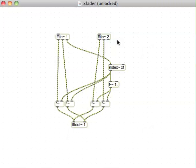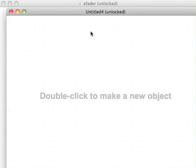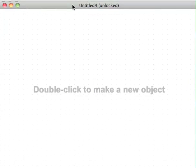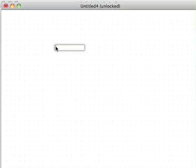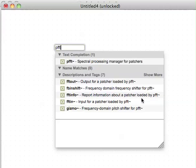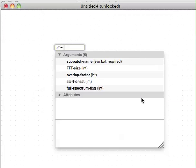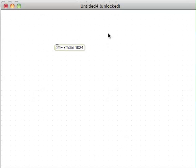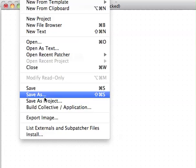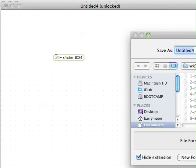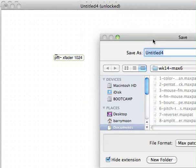Now we need the outside world. We need to put in the, well I suppose we can start with the PFFT. XFader is what I just called it, and then an argument for the size of the FFT. It's not going to find it immediately because we have to save this patcher down in the same area.